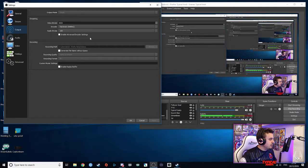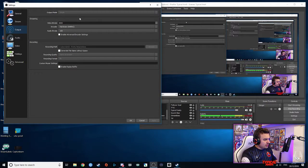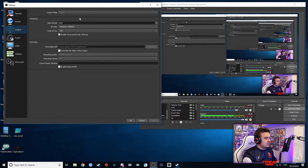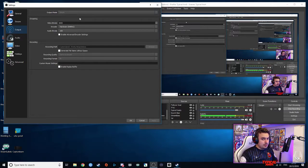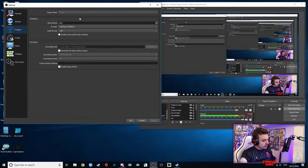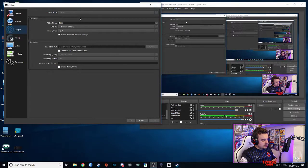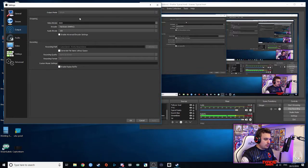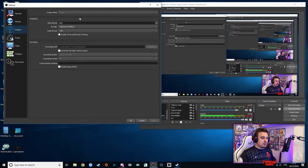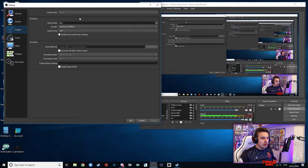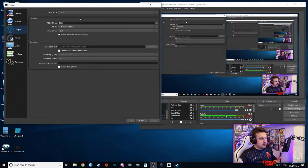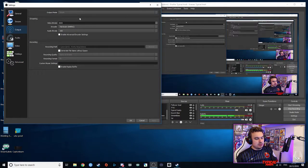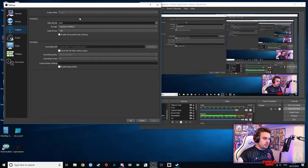A couple of things you really need to be aware of. Encoder, heavily debated. I always go for hardware because software basically is when OBS tells the processor how much CPU it wants to use. Whereas hardware is where the CPU tells OBS what to use.